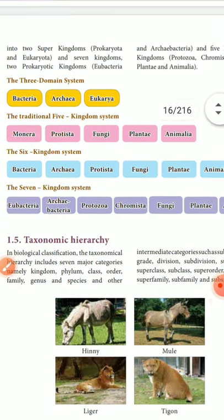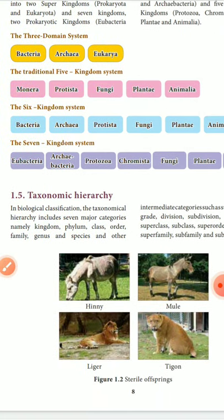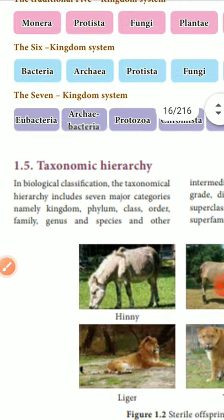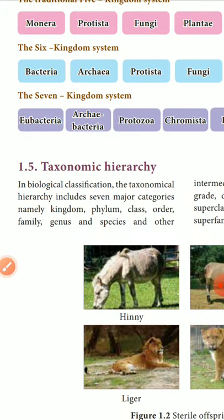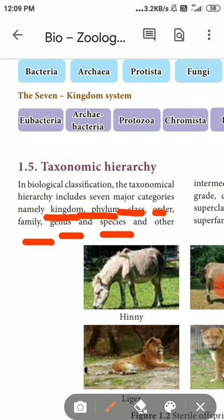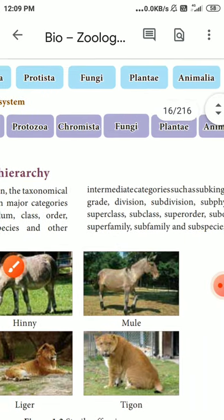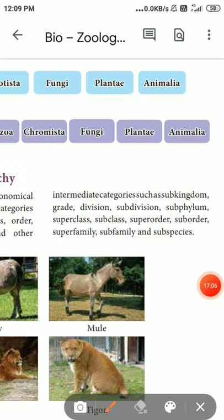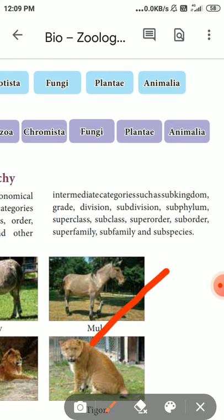Taxonomic hierarchy: biological classification has 7 major categories — kingdom, phylum, class, order, family, genus, and species. There are also intermediate categories such as sub-kingdom, grade, division, subdivision, sub-phylum, subclass, and sub-order.